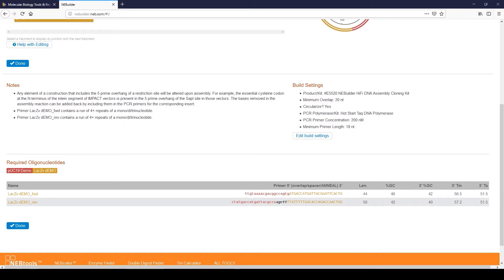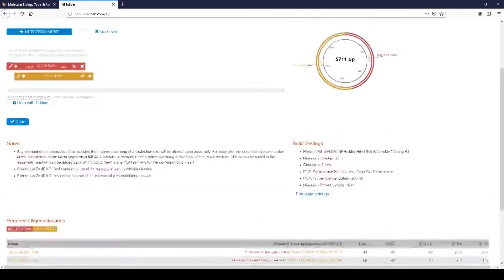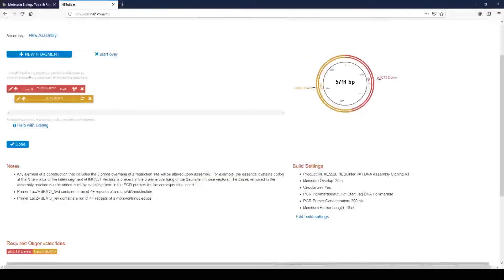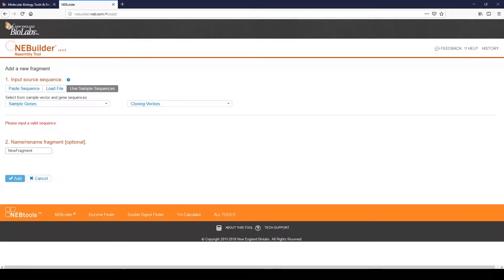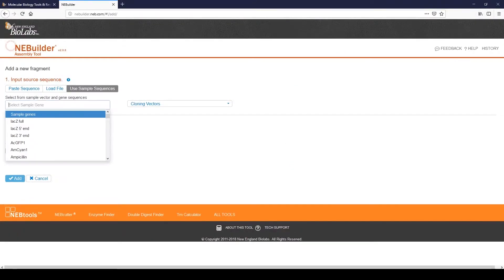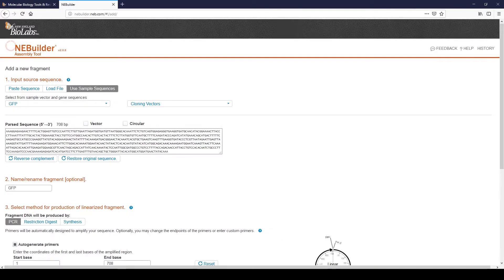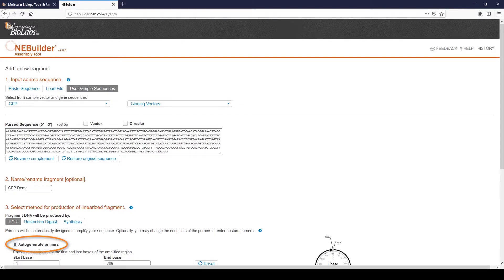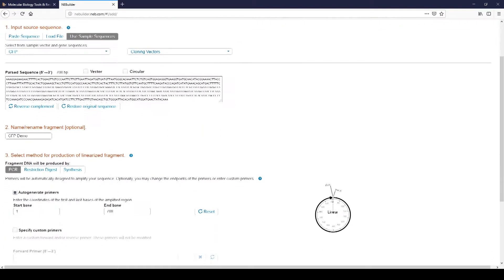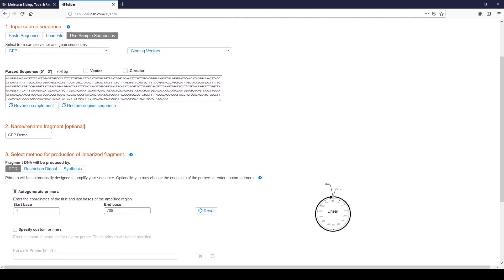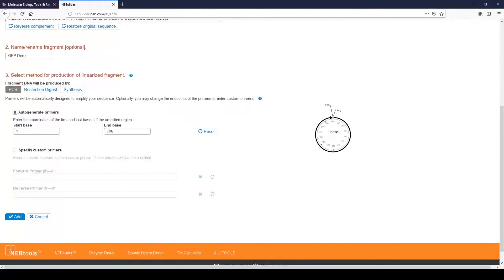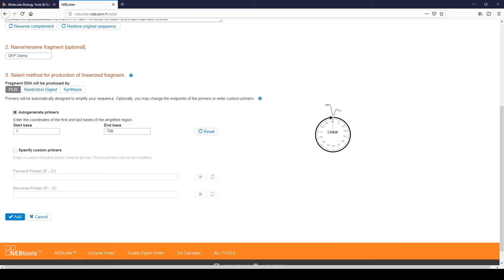Now, let's add another fragment. Click Plus New Fragment. We will use another sample sequence. Select GFP from the drop-down menu. Name the fragment. Select PCR as the production method. Be sure that Auto-Generate Primers is selected. Enter the start and end bases. In this case, we will use the entire sequence. Click Add.